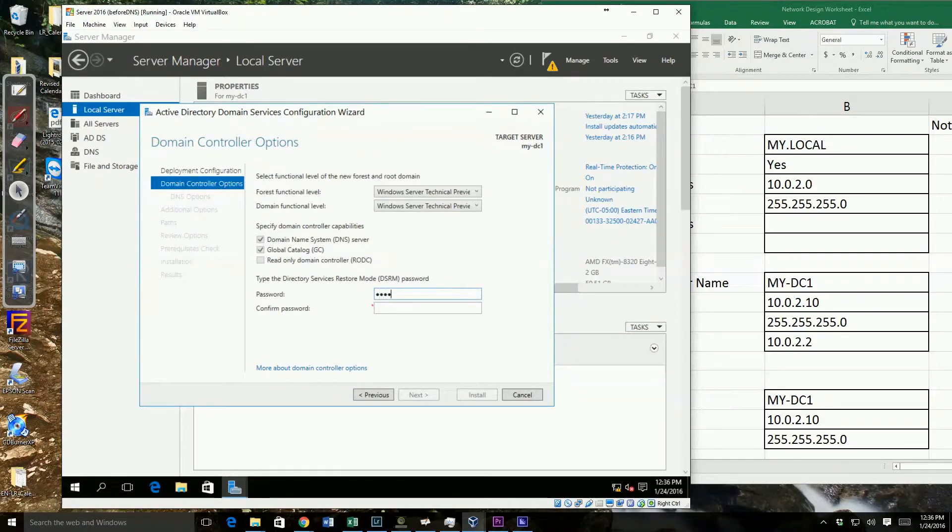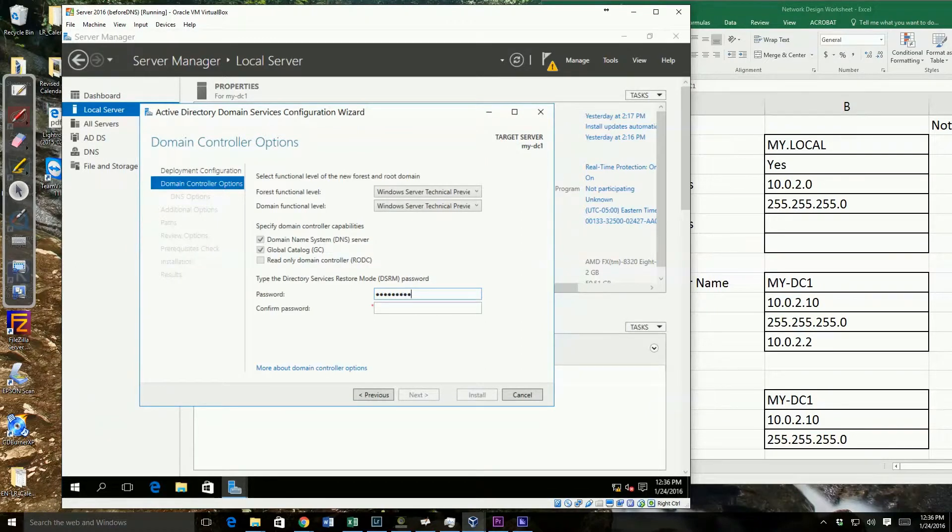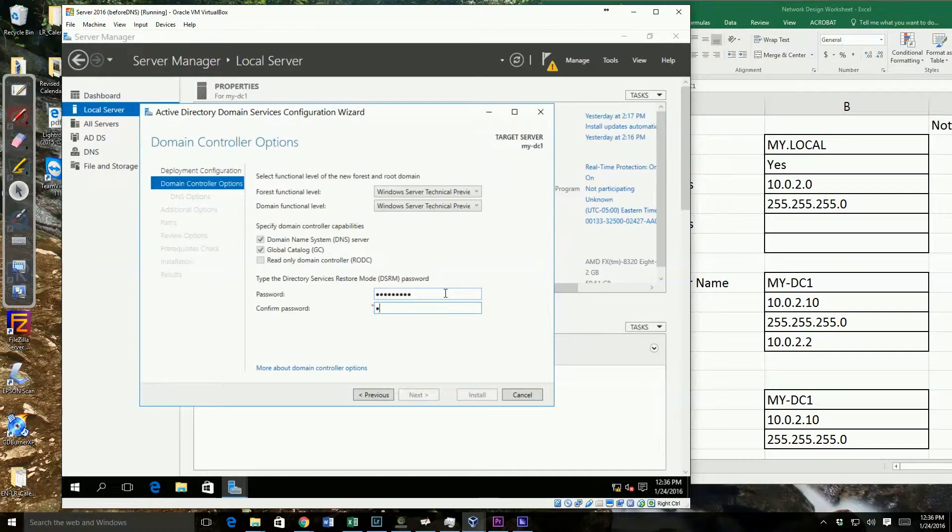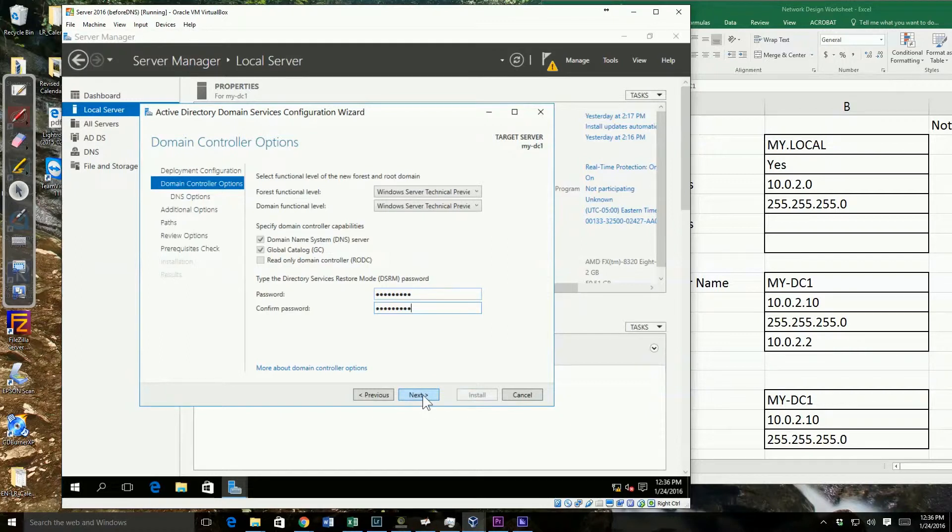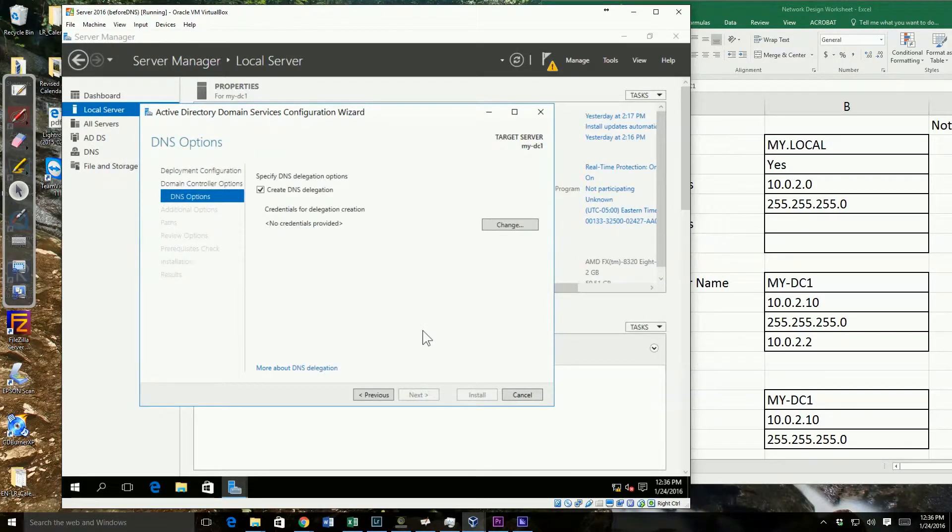Then our password. Make sure you have a secure password for our restore mode. Make sure you know what it is. For purposes of a demonstration, I'm going to use password1 because that's easy to remember. So go ahead and next.